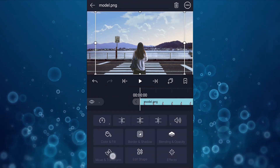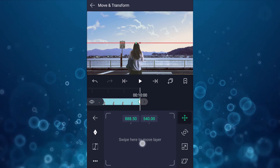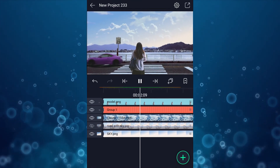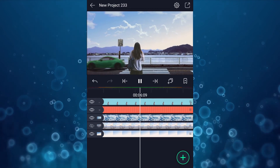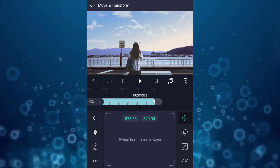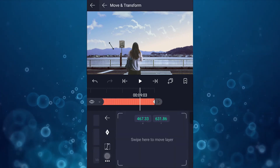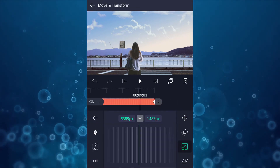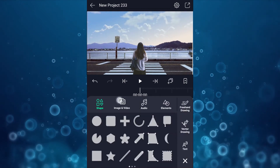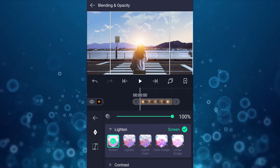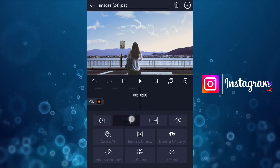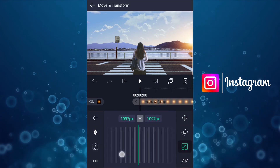Now select the model layer and smooth all keyframes. Now add a flare and blend this layer mode from normal to screen. Adjust the flare position as shown in the video. Also increase this layer's duration up to 10 seconds. Now adjust the scale of the flare.